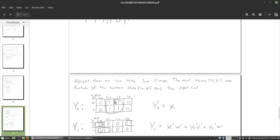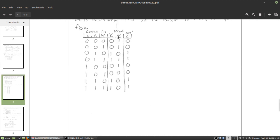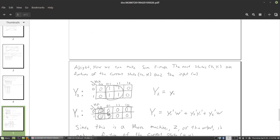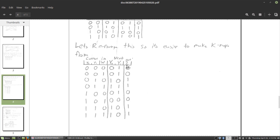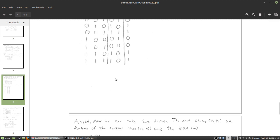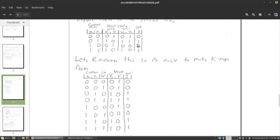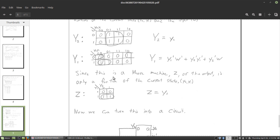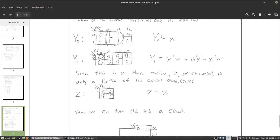We group the largest possible groups of ones. For Y2, this simplifies down to just Y1. We do the same for the next-state Y1 — it's a little more complex but still manageable. For the Moore machine output Z, it's just a function of the current state Y2 and Y1, so we use a simpler two-input K-map. From that K-map we find Z equals Y1, and we also find that the next-state Y2 equals the current Y1.